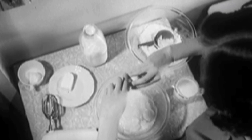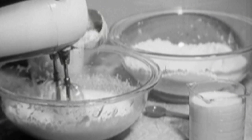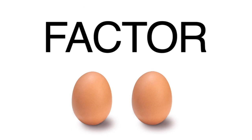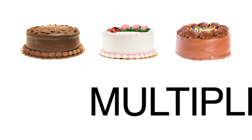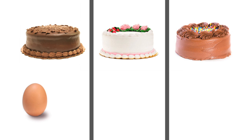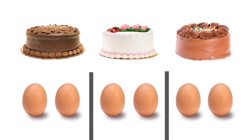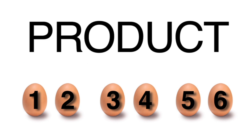If a cake recipe calls for two eggs per cake, and you want to make three cakes, two is the factor, three is the multiplier, and the number of eggs you need to make three cakes, six, is the product.